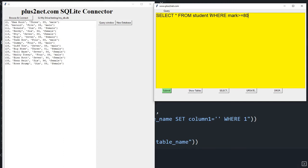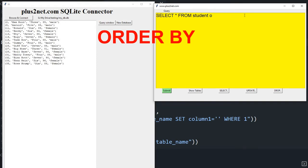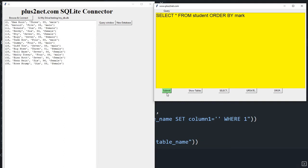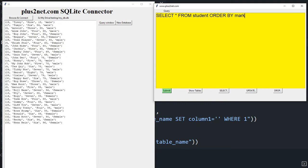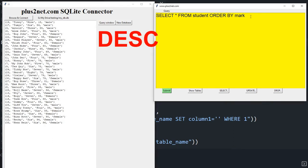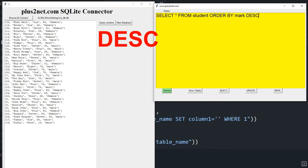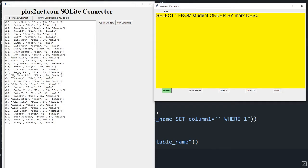Now let's display the top five students based on mark. We use 'ORDER BY mark' — but that starts from the lowest mark, 18, 51, increasing. To get the highest mark holder at the top, use 'ORDER BY mark DESC'. Now you can see the highest score, 96, appears first.